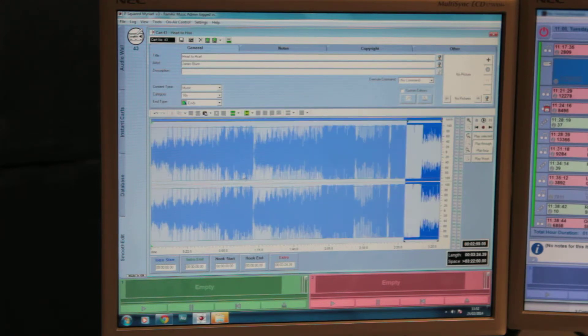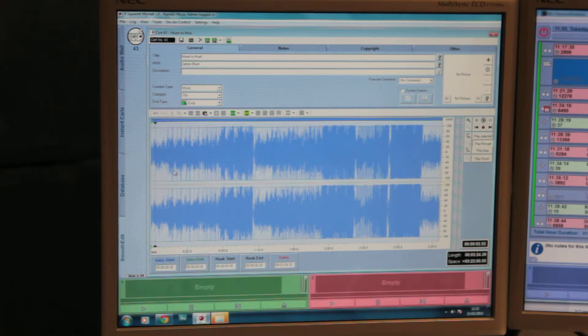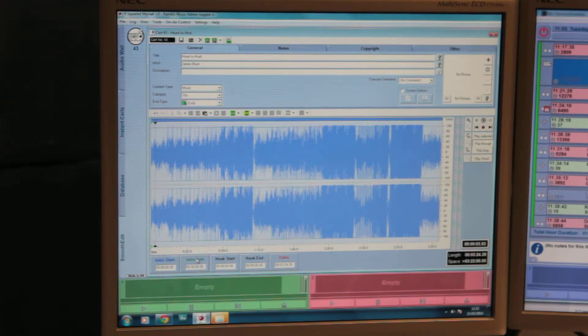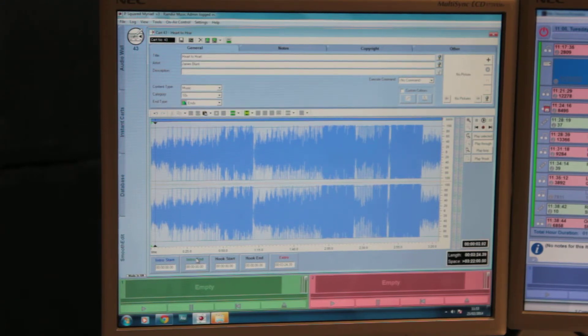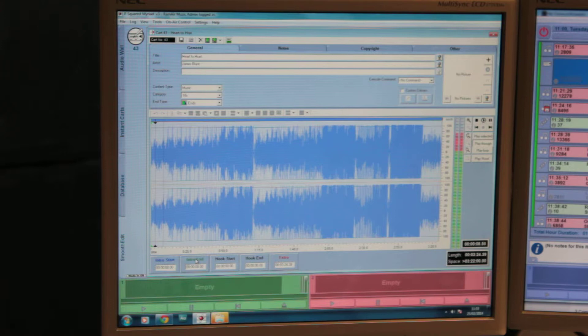Once you've done that, you can then set the intro point. So click somewhere at the beginning of the song and press the space bar to play. When it's finished playing, we want to click the intro end button to specify where the lyrics come in. So as soon as the lyrics start, or the singer sings, press the intro end.